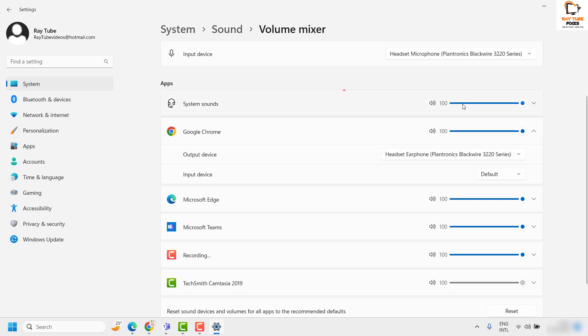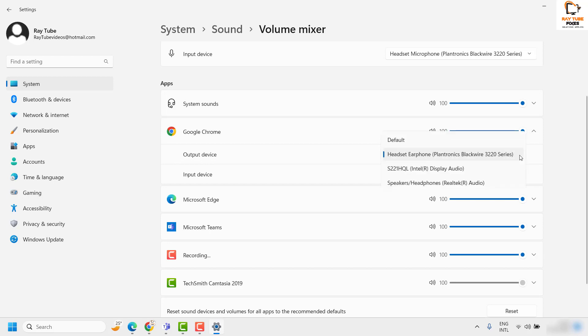The volume or output coming from Chrome can be controlled from the list of options here, and I have chosen to play on my earphone.